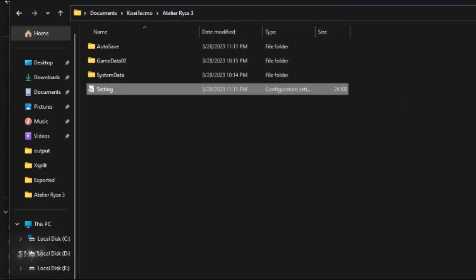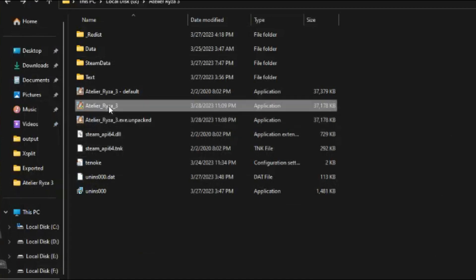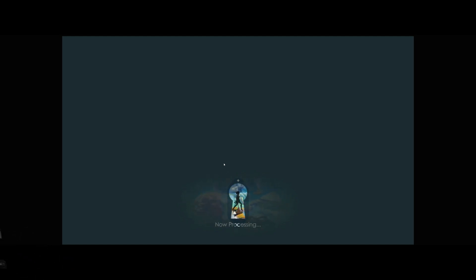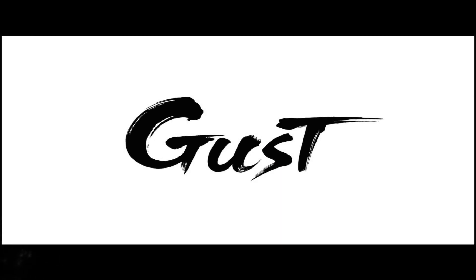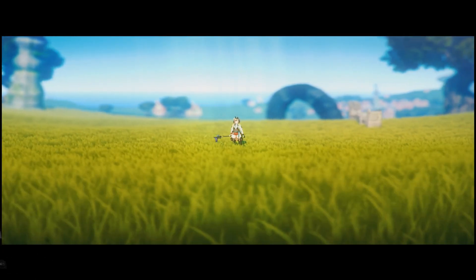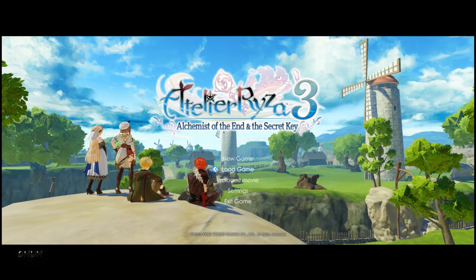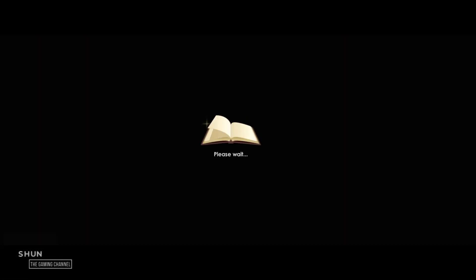Go to the Atelier Ryza 3 folder and again open the hexed Atelier_Ryza_3.exe file. You will notice that it is now on ultrawide. Load your game.